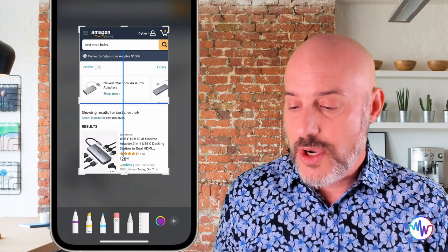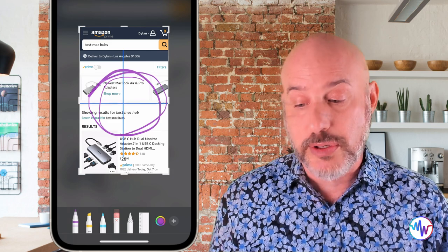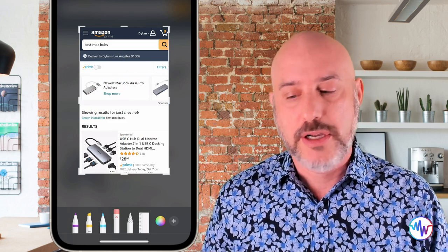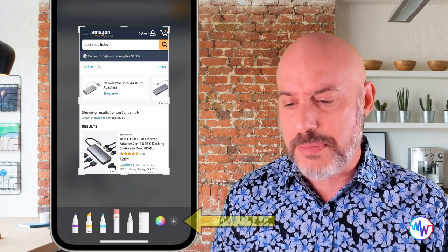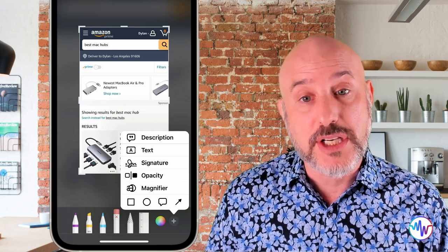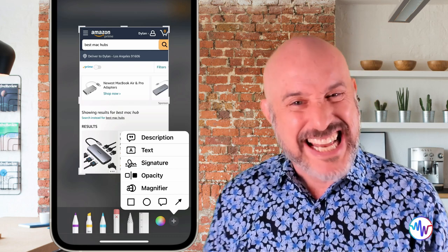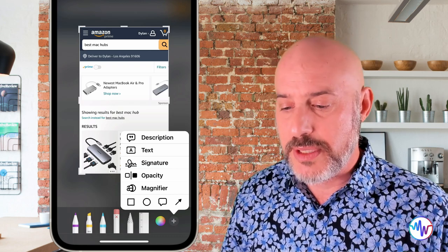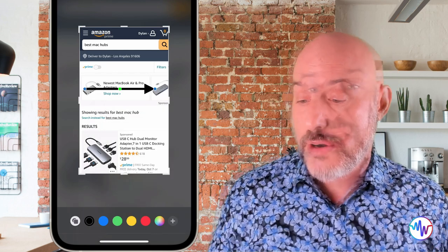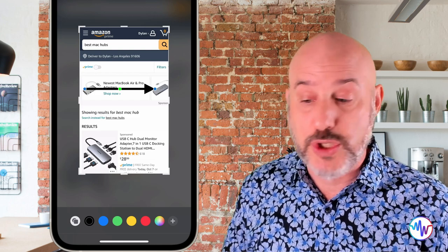Now I want to talk about the most powerful part of this markup toolbar, which is all hidden under the little plus button. Inside this plus button, you'll find the ability to add a description, add text to your image or document, add a signature, or change the magnification — or even add specific shapes like an arrow. Arrows can be extremely helpful in a markup document to point the viewer's attention to what you want them to see.